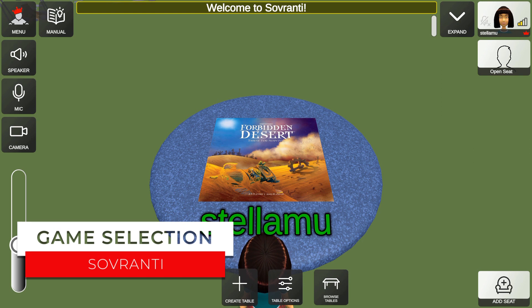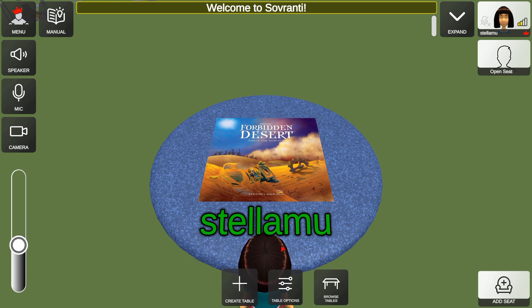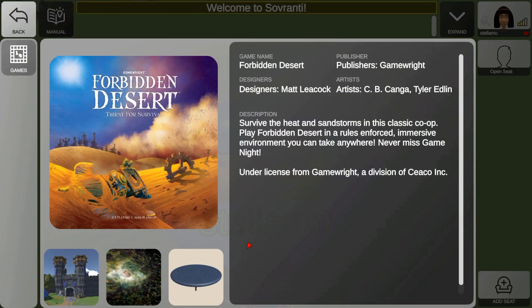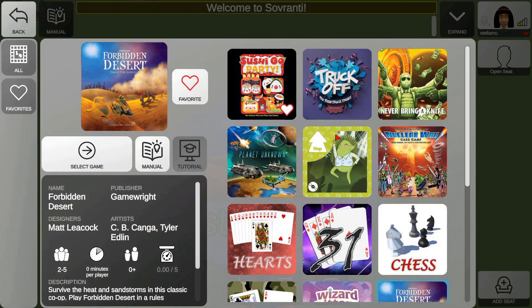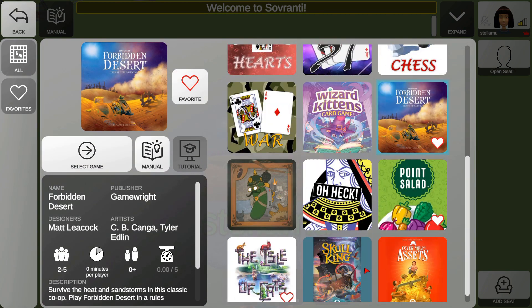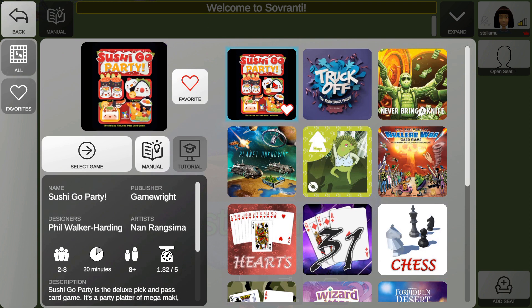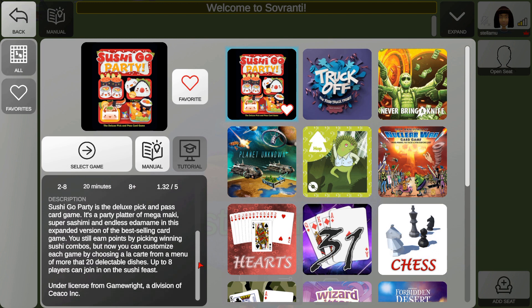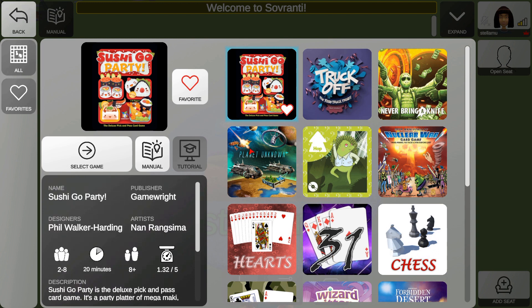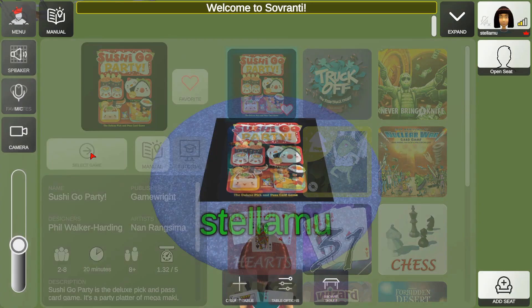Now it's time for one of the players to set up the table. At the moment this is a table for Forbidden Desert, but you can change that by going into Table Options, which will tell you about the game, and then you can choose another game from all of those available. Here we're going to play a game of Sushi Go Party. The game may come with a manual or a tutorial, and any of those available will be shown in white. There's also some information available about the game down here. Once you're happy, click on Select Game.